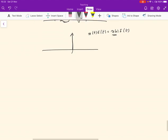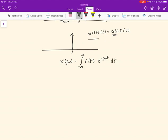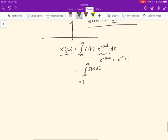To find the Fourier transform of the delta function, we plug it in: X(jω) = integral from minus infinity to infinity of δ(t)·e^(−jωt) dt. Because of the sifting property, this equals the value of e^(−jωt) at t=0, which is e^(−jω·0) = 1. So this becomes the integral of δ(t) dt, which by definition equals 1. Therefore, the Fourier transform of δ(t) is 1, written as δ(t) ↔ 1.